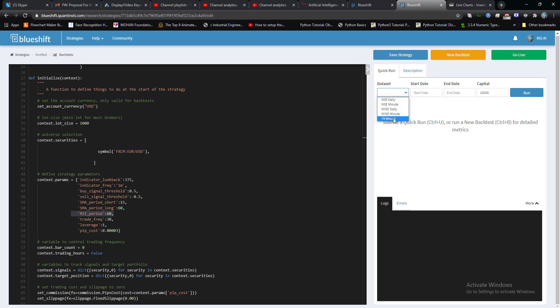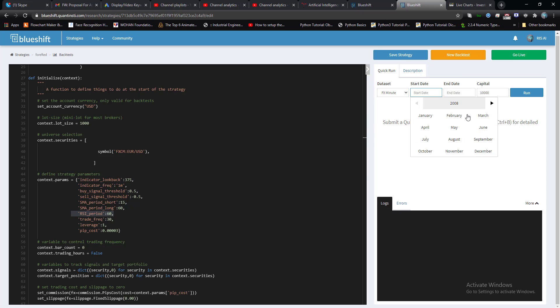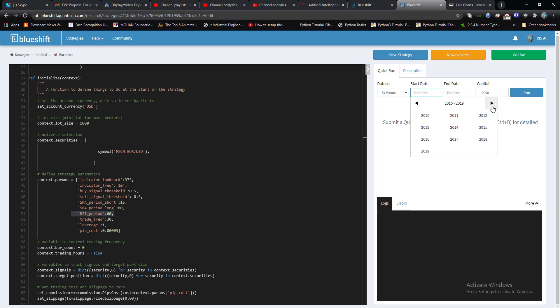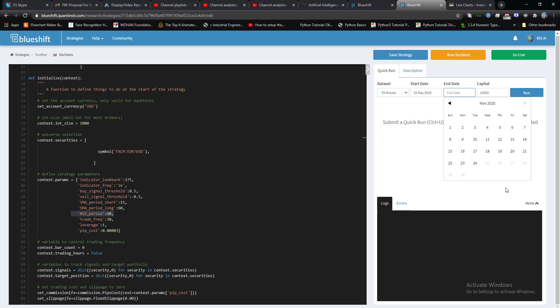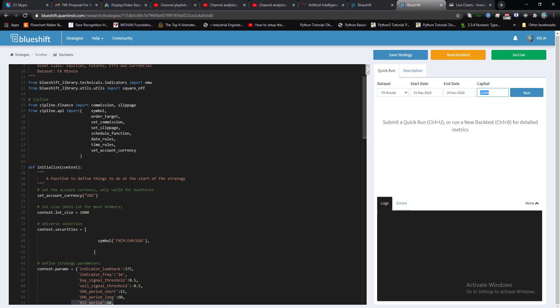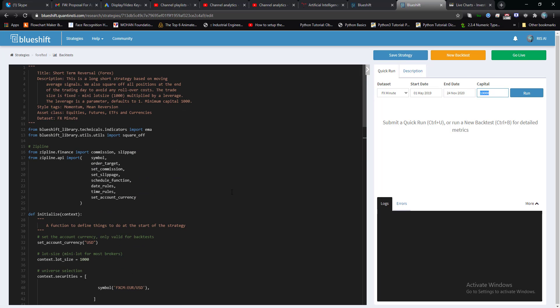Let's choose forex and I'm going to test this strategy for only a short duration of period. So let's start with June 1st, May 1st and end date today 24th of November 2020. Initial capital is one thousand dollar, ten thousand dollar.